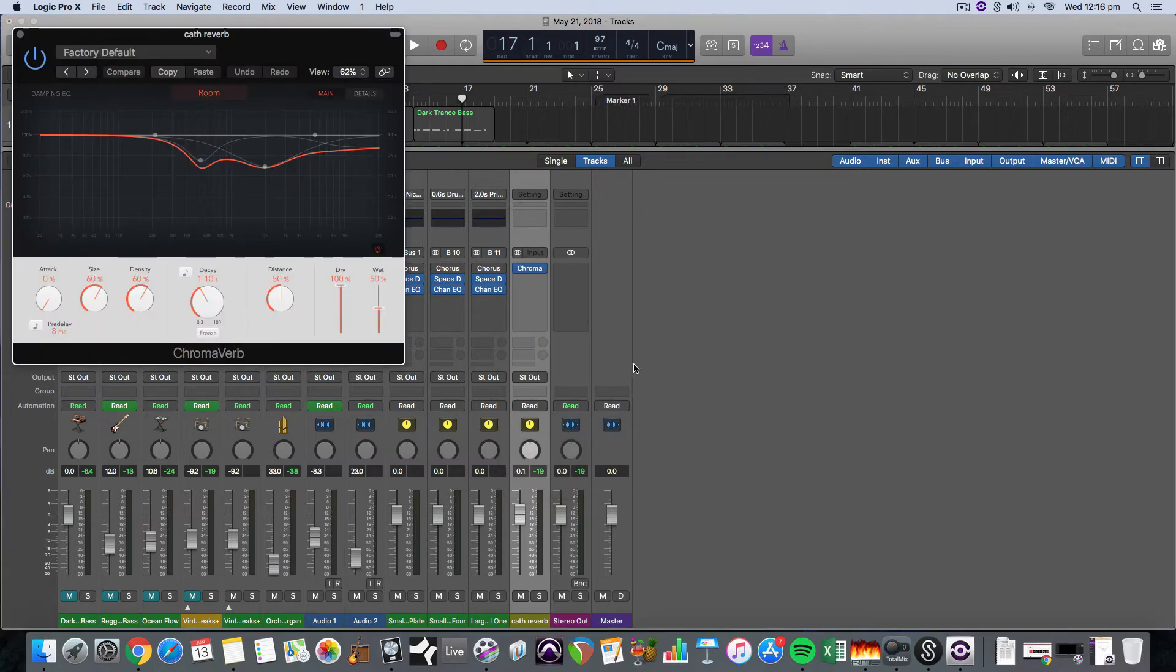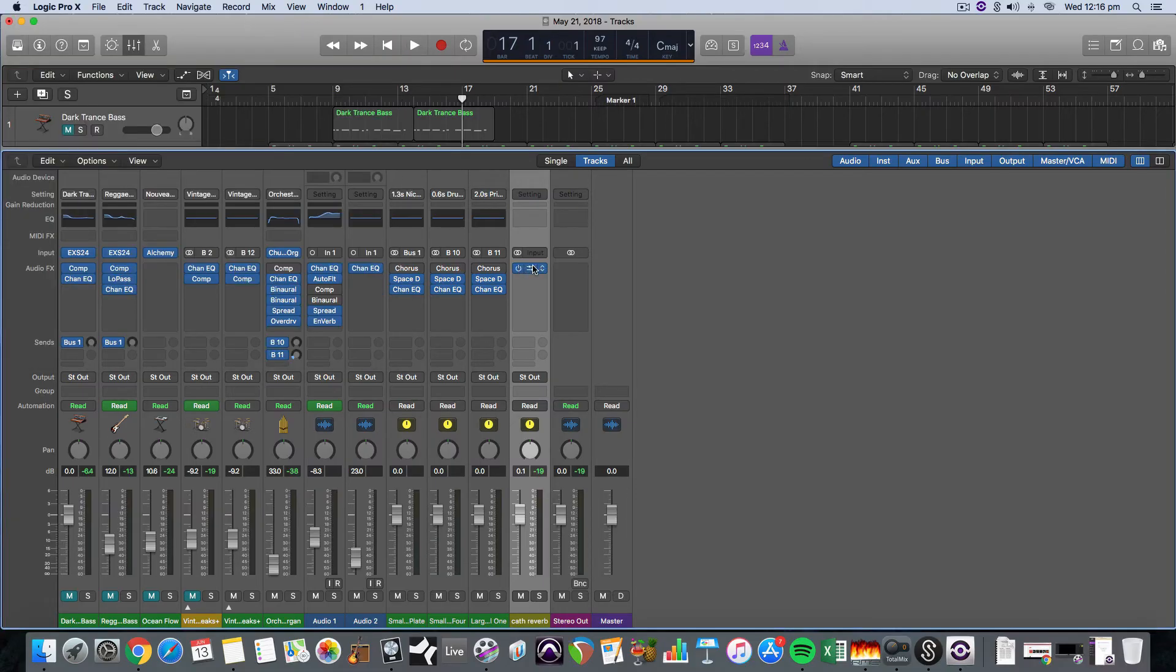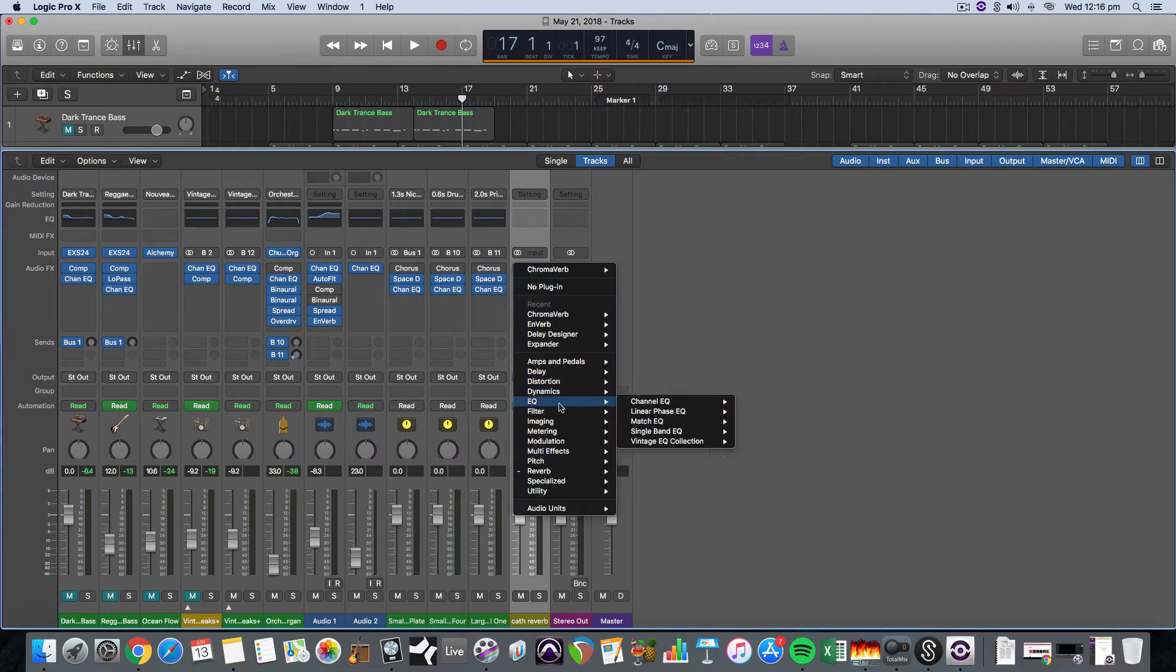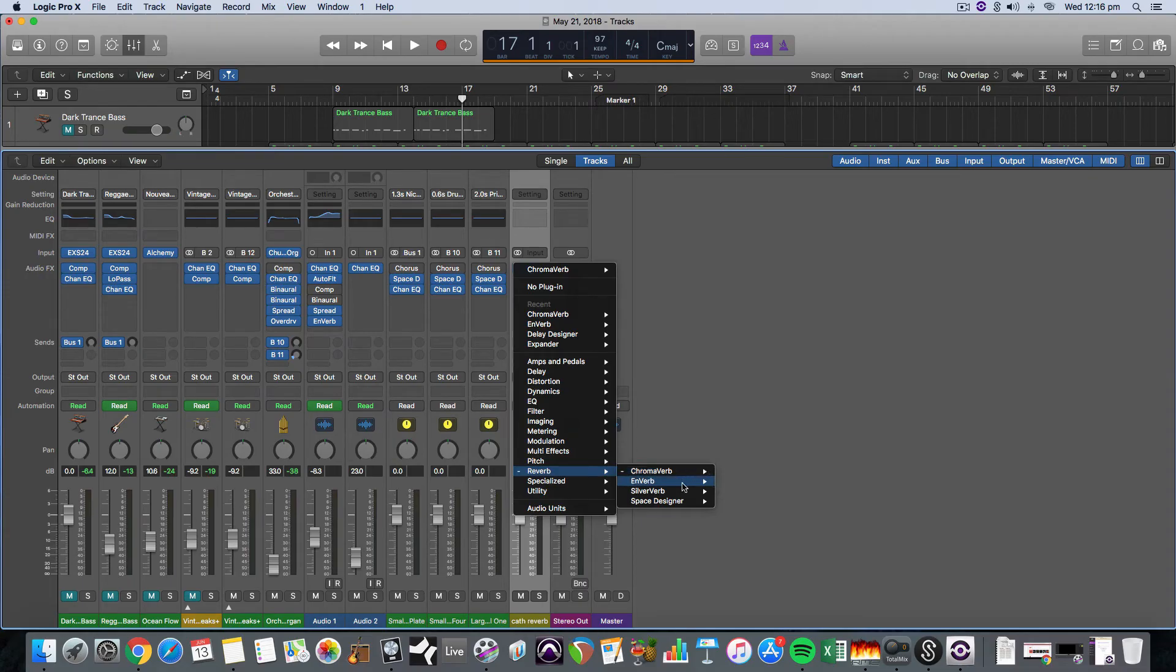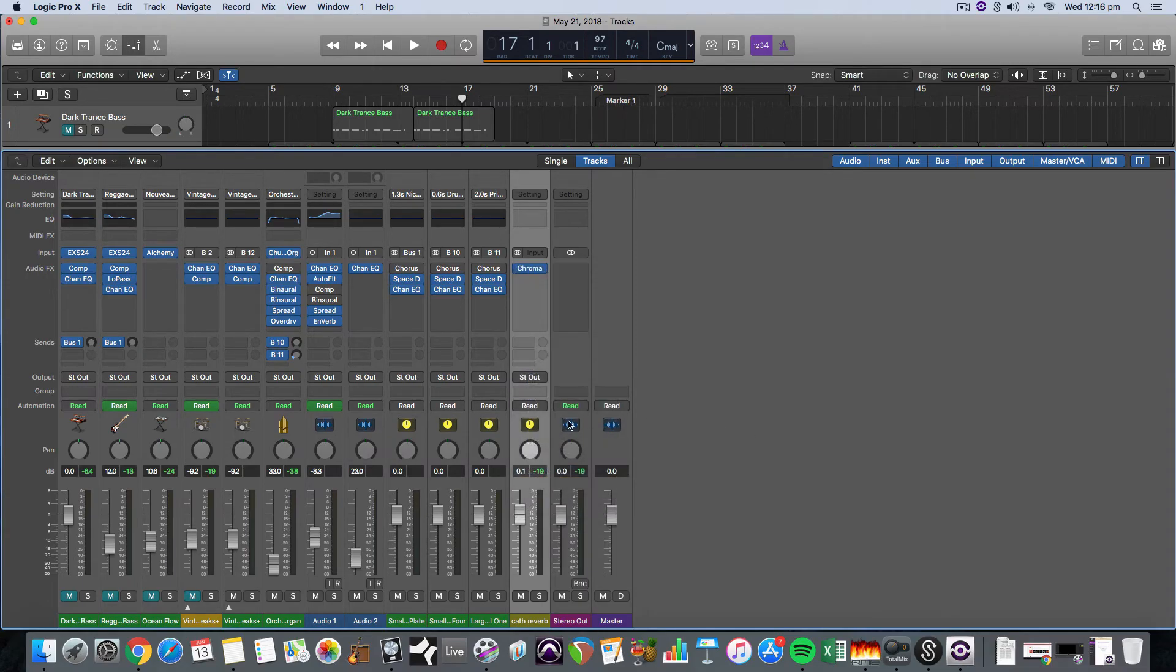You always select stereo, that's one other thing. When you're selecting, if it gives you the option of dual mono or stereo, you always select stereo for an auxiliary track.